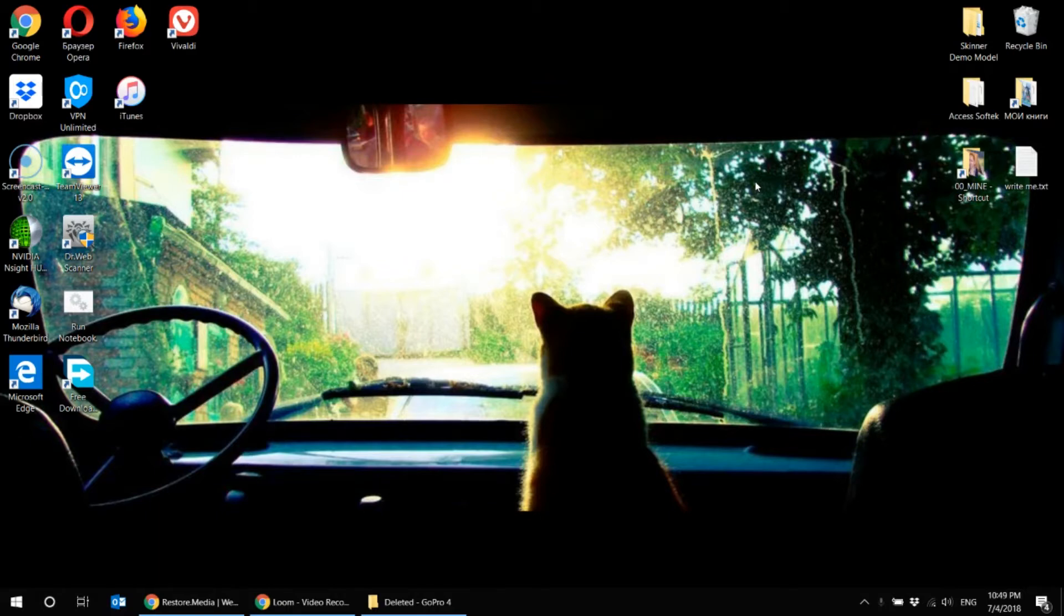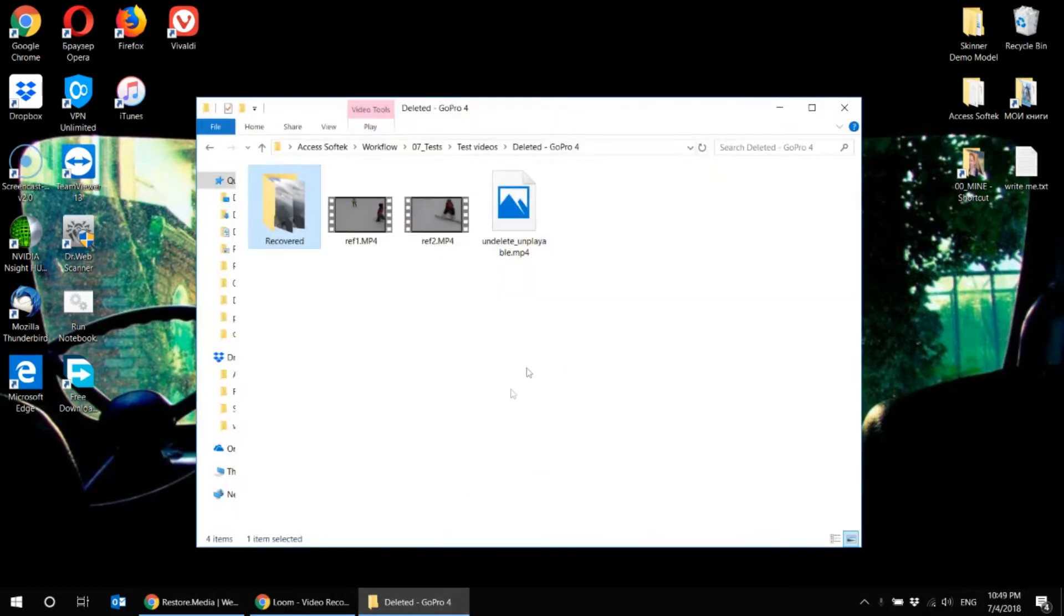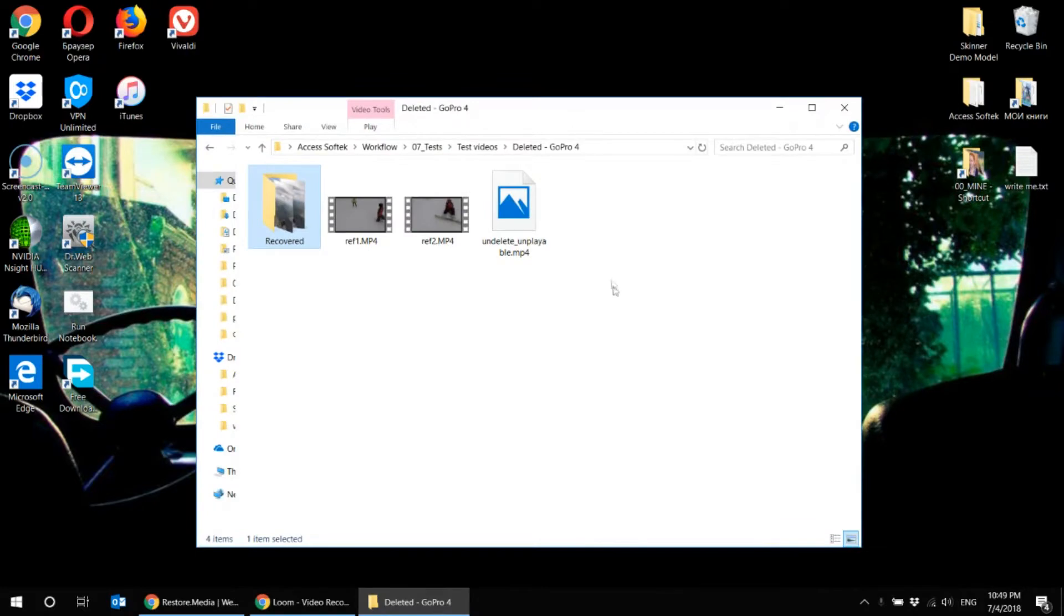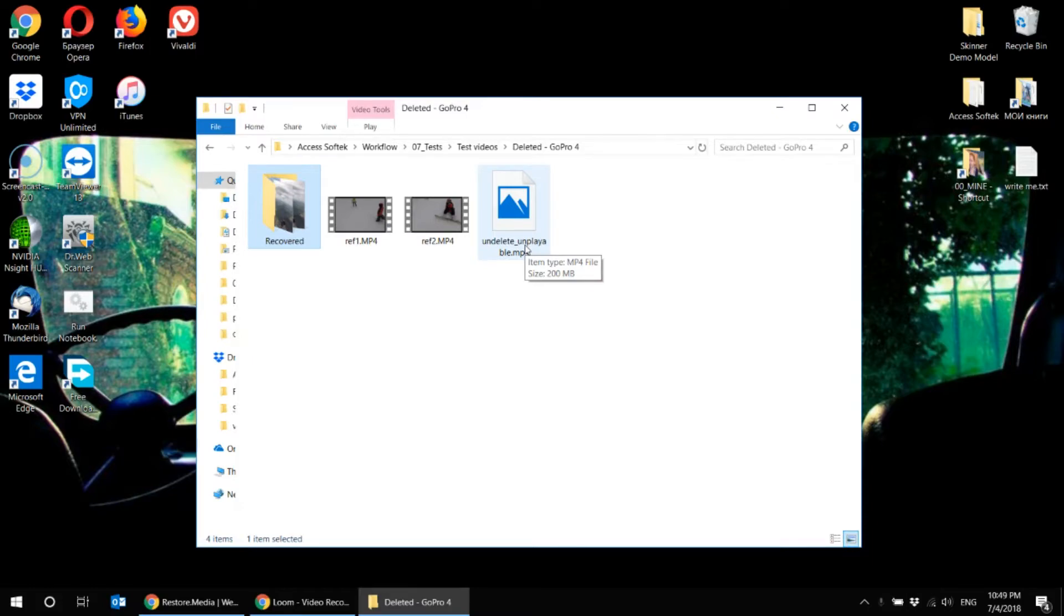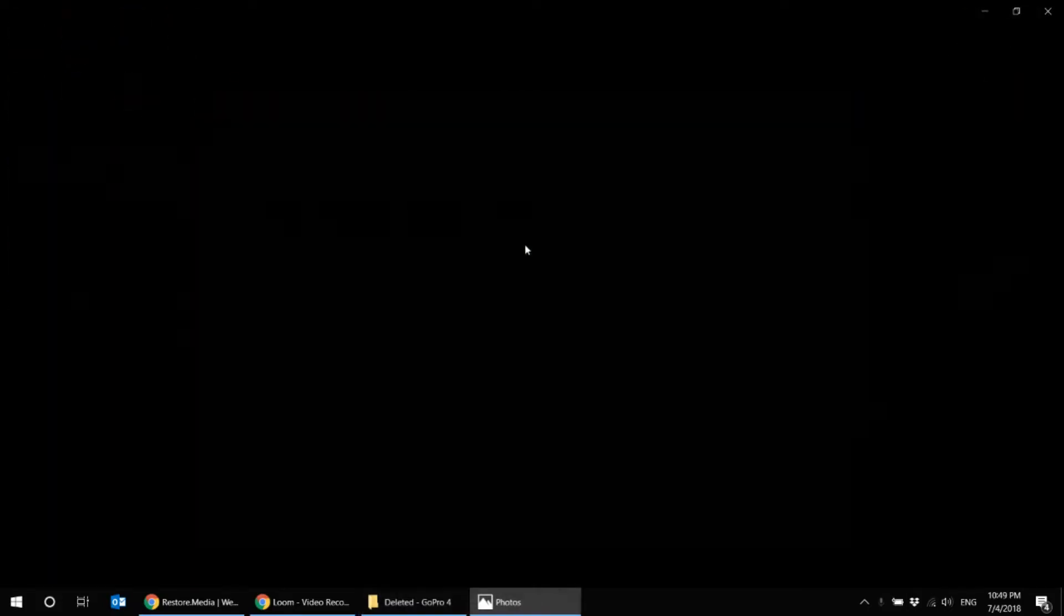So you have accidentally deleted a valuable file. Afterwards you quickly googled some available undelete tool and restored your file. It has same format, even same file size, but unfortunately cannot be played in any video player. It is damaged.